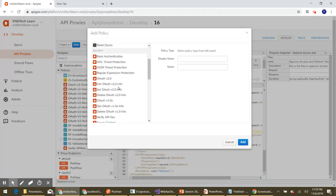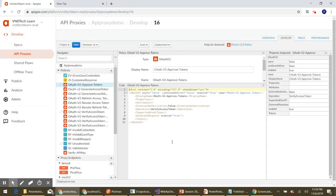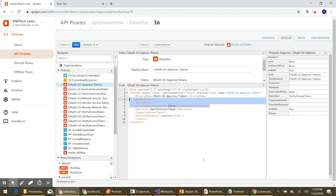To add a new policy, click the plus icon in the policy section and look for the OAuthV2 policy from the list. Select this policy and name it 'OAuthV2-approve-tokens'. You can give any meaningful name you want. Let's add this policy and before making changes, remove all the unnecessary elements from the policy.